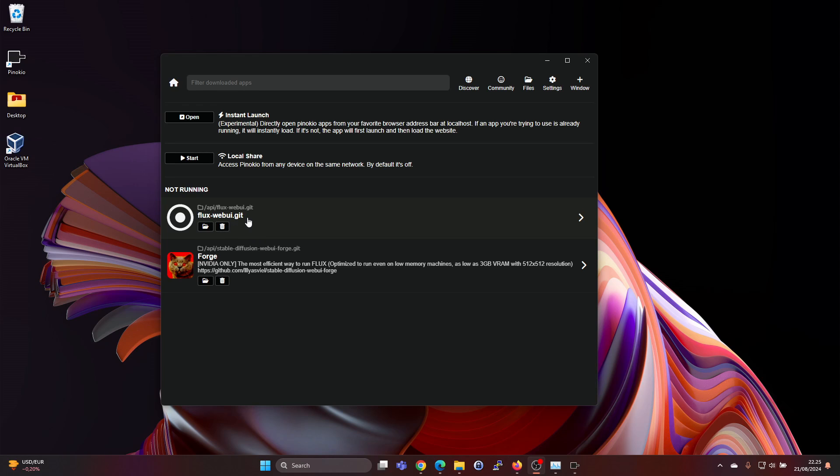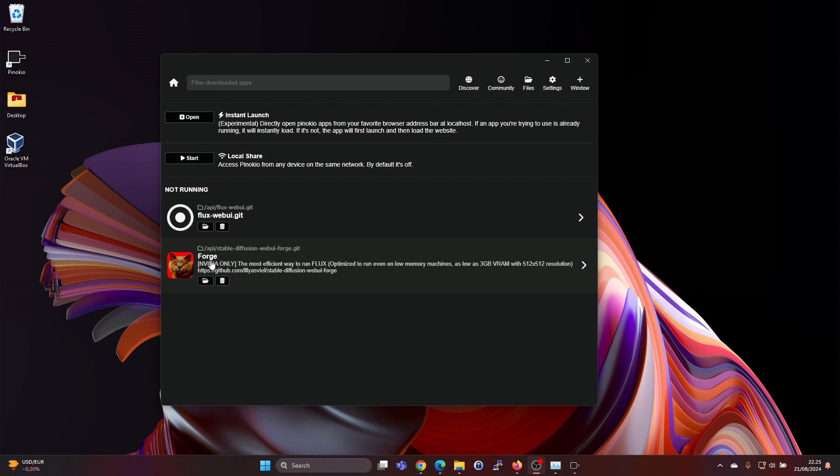I think maybe some recommendations were like 12 gigabytes of GPU memory. This model also requires an Nvidia GPU, as does the Forge, since that's what Flux needs.